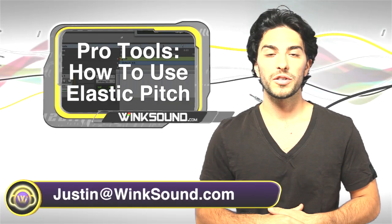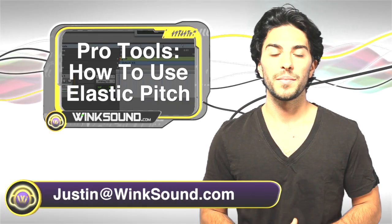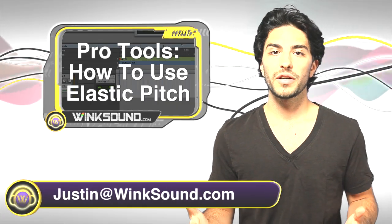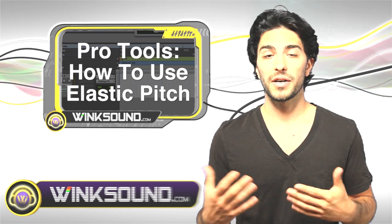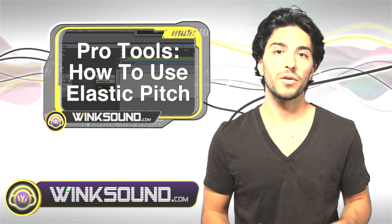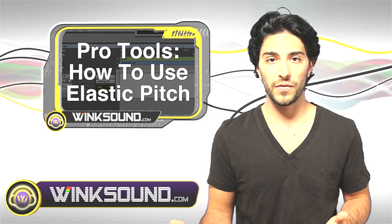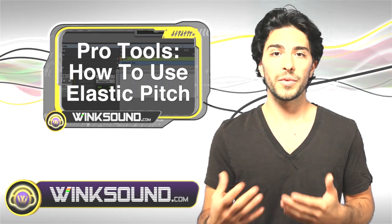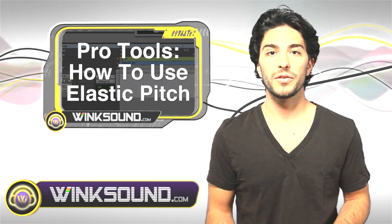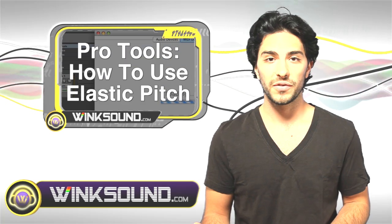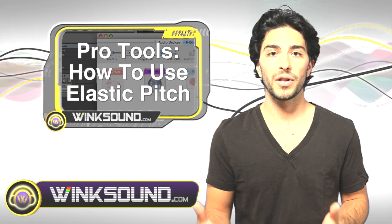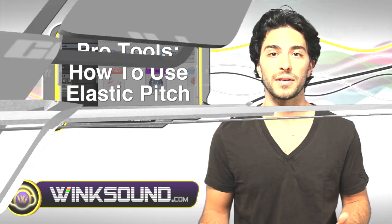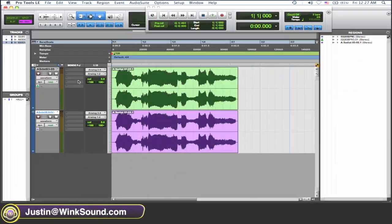Hey, this is Justin, you're watching WinkSound.com. Let's say you have a guitar part that you want to double and make a guitar harmony, or the same thing goes for vocals. What I'm going to do is show you how to use the elastic pitch function in your elastic audio plugins to get this done.